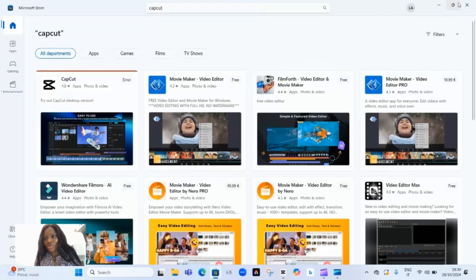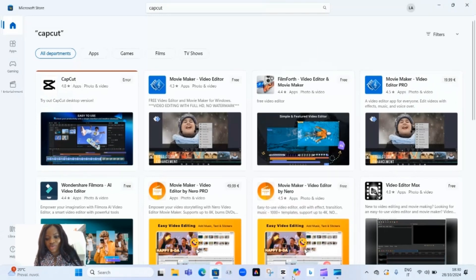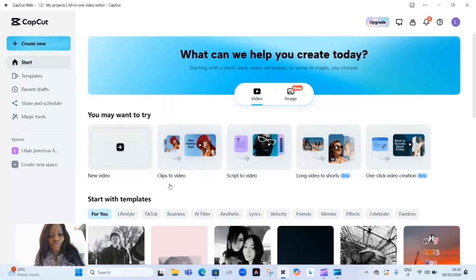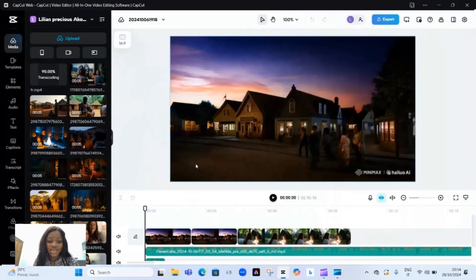Once you have CapCut installed, open the app and create an account, which is very easy to do. You can sign up using your TikTok, Facebook, or Google account. It's super easy. Now that you have your account set up, let's explore some of the amazing Pro features.